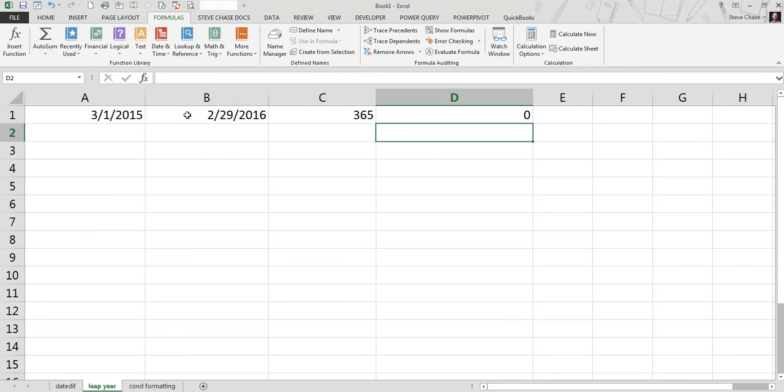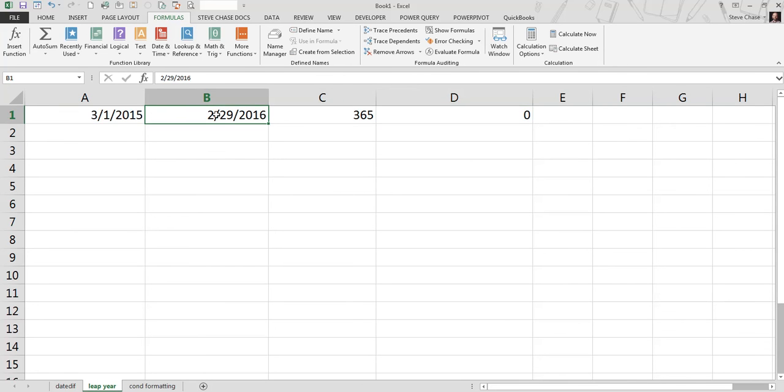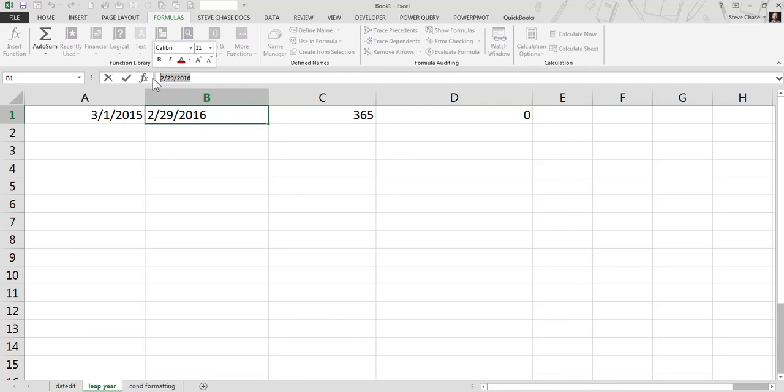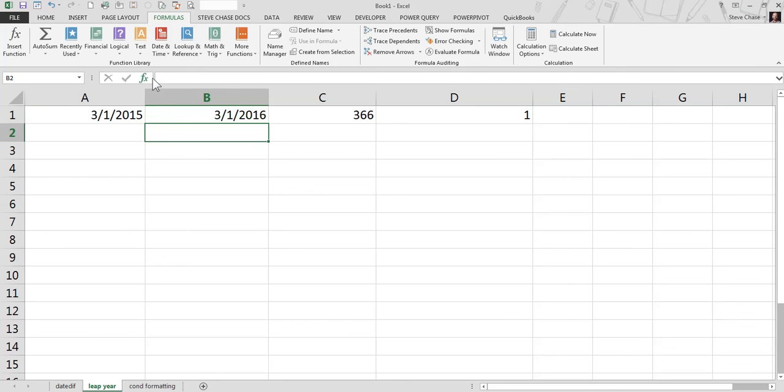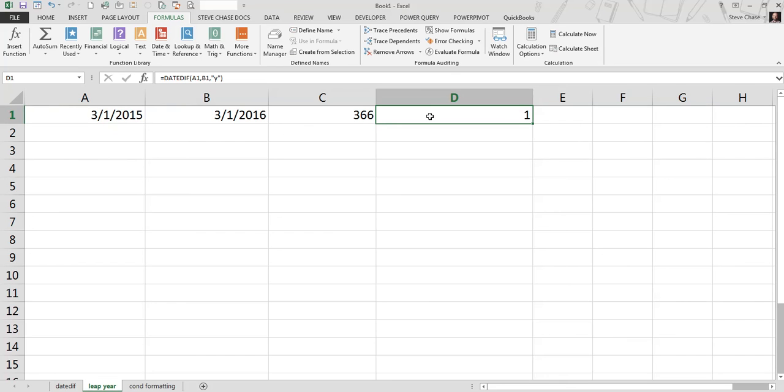Zero, because the DATEDIF understands completed years, or completed months. So it's just hanging out here, it's technically not been a year. Let me increase that to 31, 2016, and there we go. Bingo, right there.